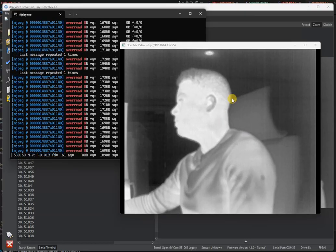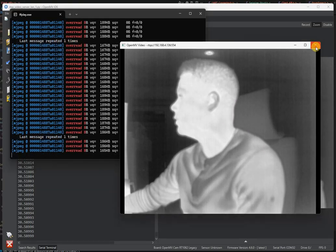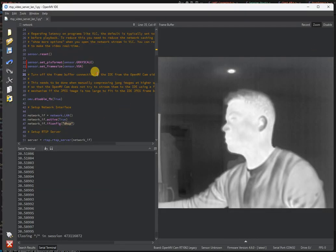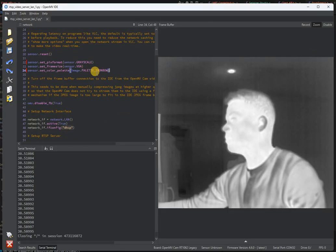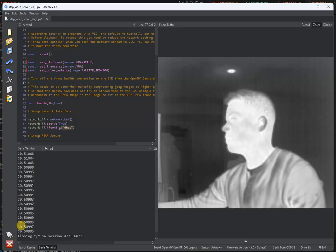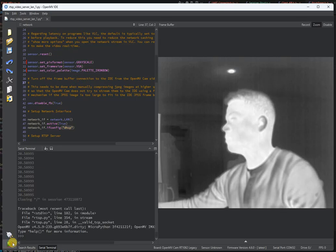Besides the grayscale output, you can also put this into ironbow mode so you can get that color palette effect.